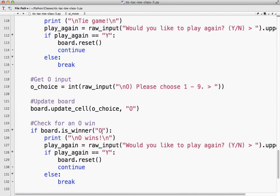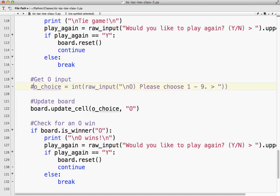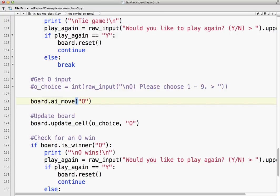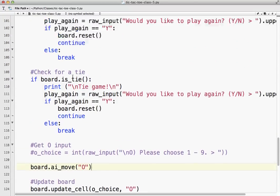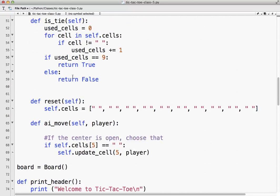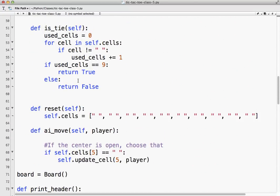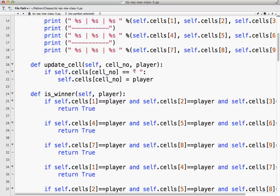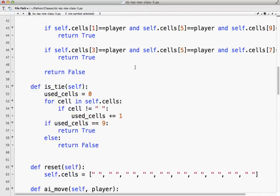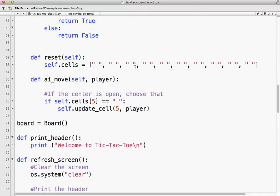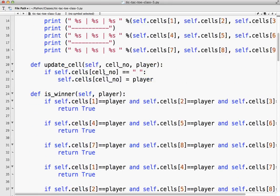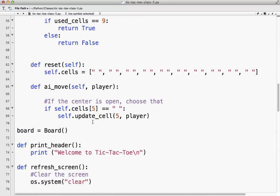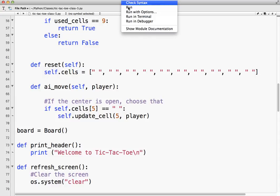And so what I'm going to do down here is where O choice is, I'm going to just comment that out for now. And I'm going to say board.ai_move, and it's going to be O. So I'm going to go back up to here. So we got our AI move. We're telling it's player O, and player O is going to check if cell five is available. If it is, it's going to update the cell using the same function that we used before. So cell number is five because it's the center, and the player is O. So you can see how, because we've built these methods, we can use them inside of other methods to make the code work really efficiently. Let's try that to see what happens.